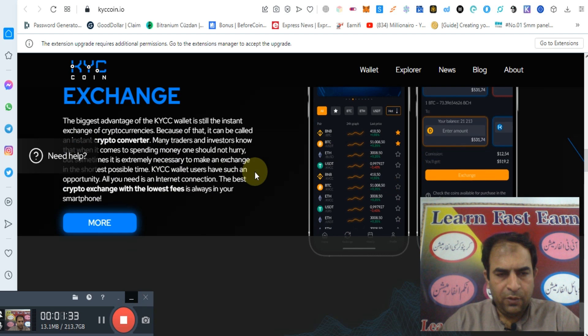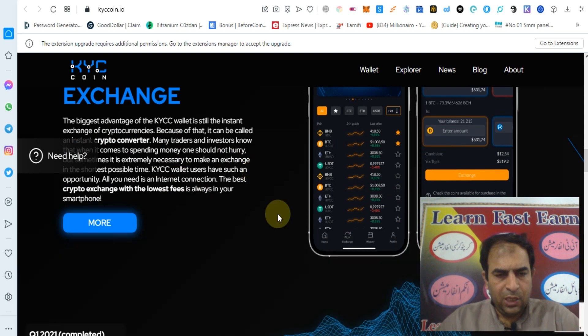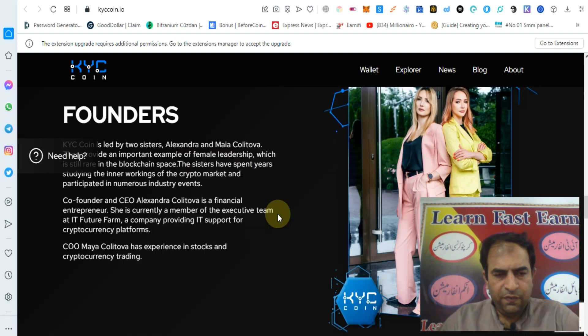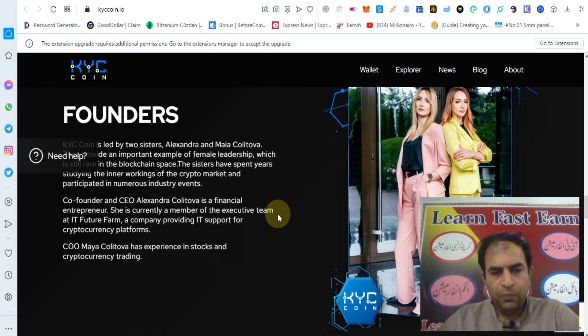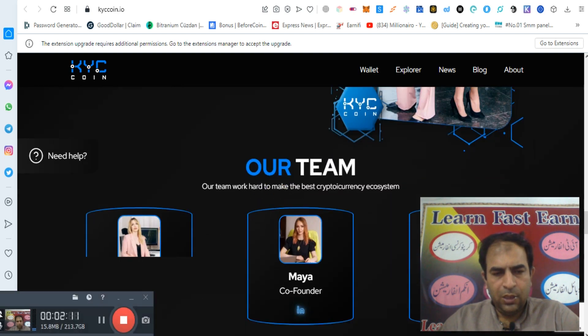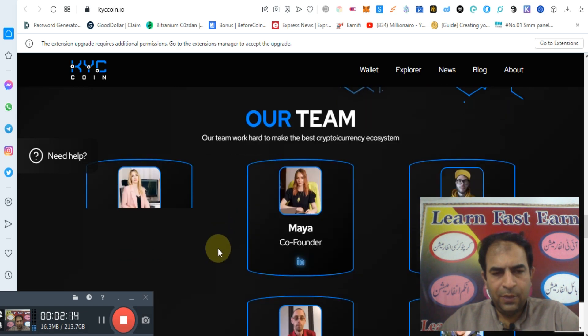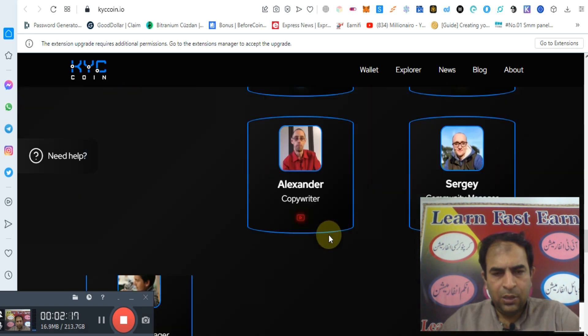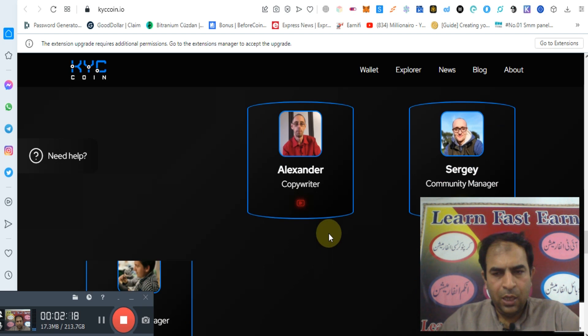They provide important entrepreneurship in the blockchain market. The team includes an IT firm providing IT support for cryptocurrency platforms. Maya Koliwa has experience. You can check out their team. As you can see their team members are all experienced.